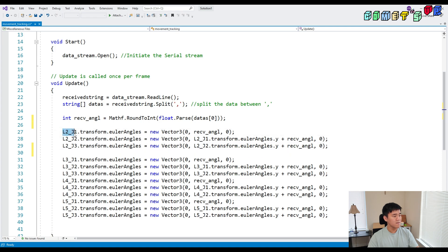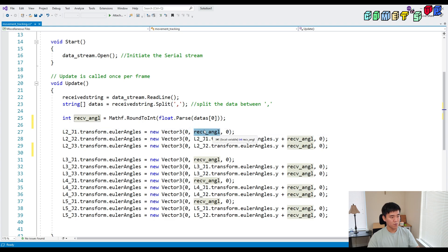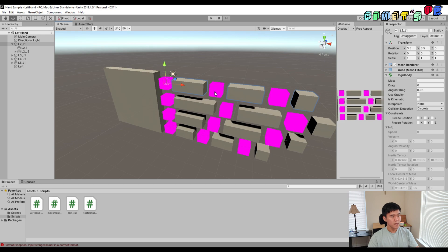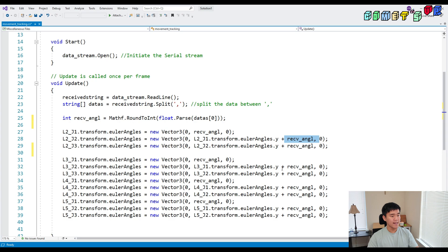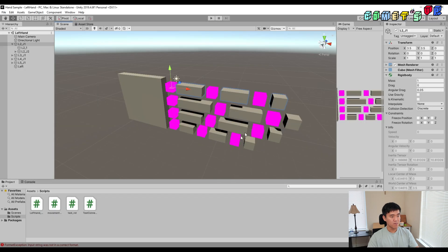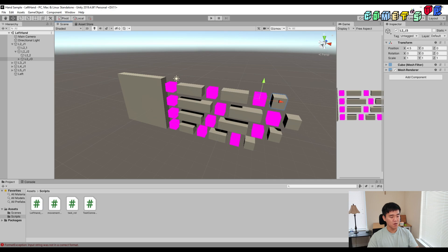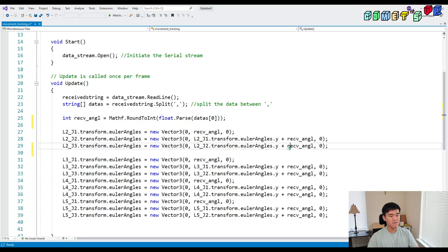Starting with the second finger, the index finger joint one — whenever I receive the value, just rotate it. For J2, the angle is L2J1's angle Y plus the received angle, because whenever the finger rotates around J1, the rotation gets added to J2. Otherwise it just rotates separately and doesn't make the actual hand movement. So we need to add the angle from J1. From J2, it needs to be added from the angle of J1 as well — we add the cumulative angle from the parent joint's actual value.